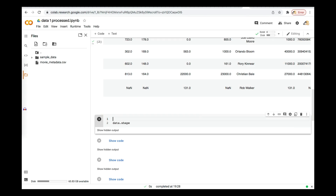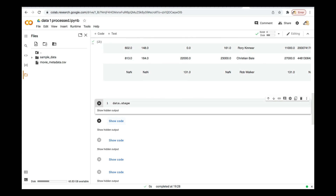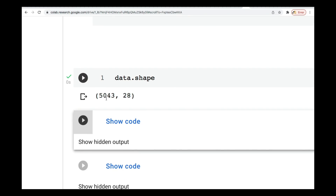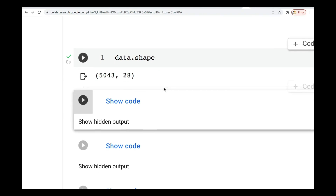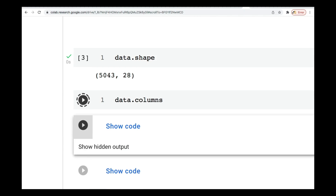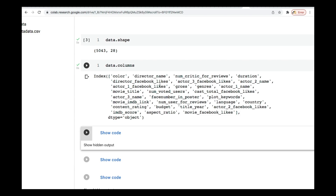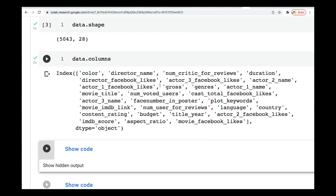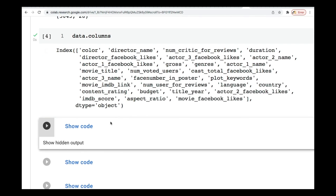The next thing is to see the number of rows and columns — that is the shape. If I run it, you see that we have around 5,043 rows and 28 columns. Then I check those columns. We're not going to use all of them — we're going to select those that are important to us. If you want, you can use all of them, but I just want this code to run fast without taking too much memory.